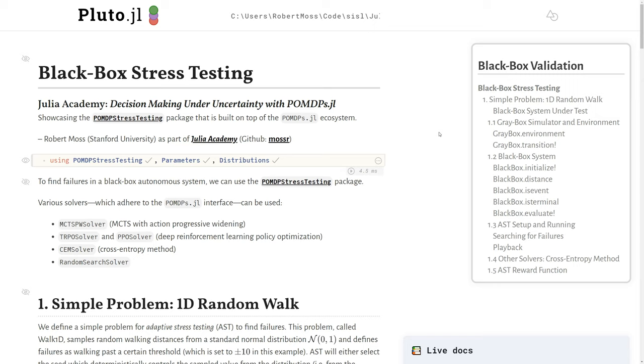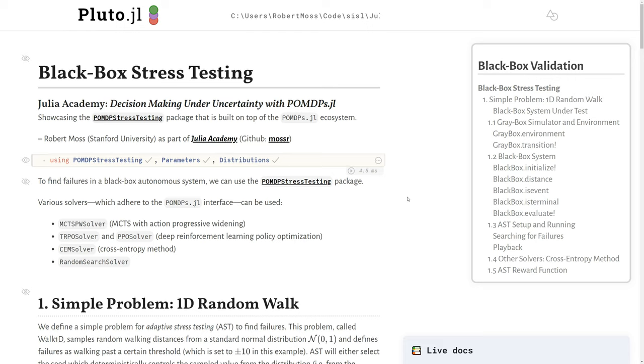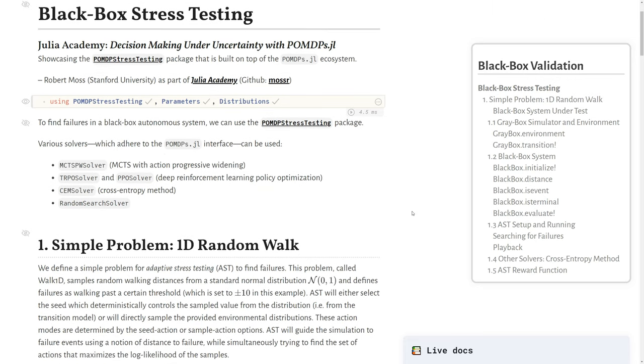In this final lecture, I'll talk about a package called POMDP Stress Testing, which is a way for you to stress test a black box system. It fits within the POMDP's ecosystem and uses the solvers that are already built on top of this. The package implements various solvers like Monte Carlo TreeSearch using MCTS.jl, its own TRPO and PPO deep reinforcement learning solvers, a stochastic optimization solver using the cross entropy method package, and a random search solver as a baseline.